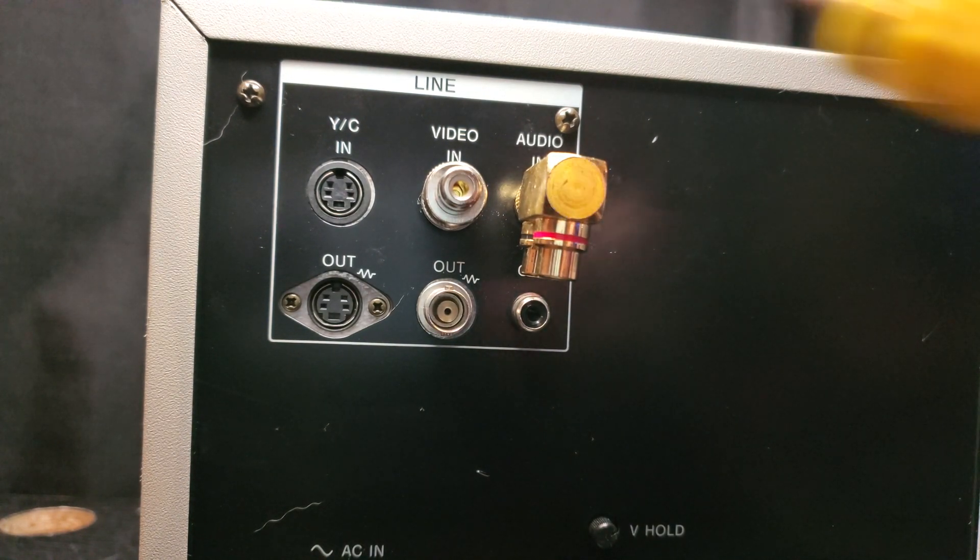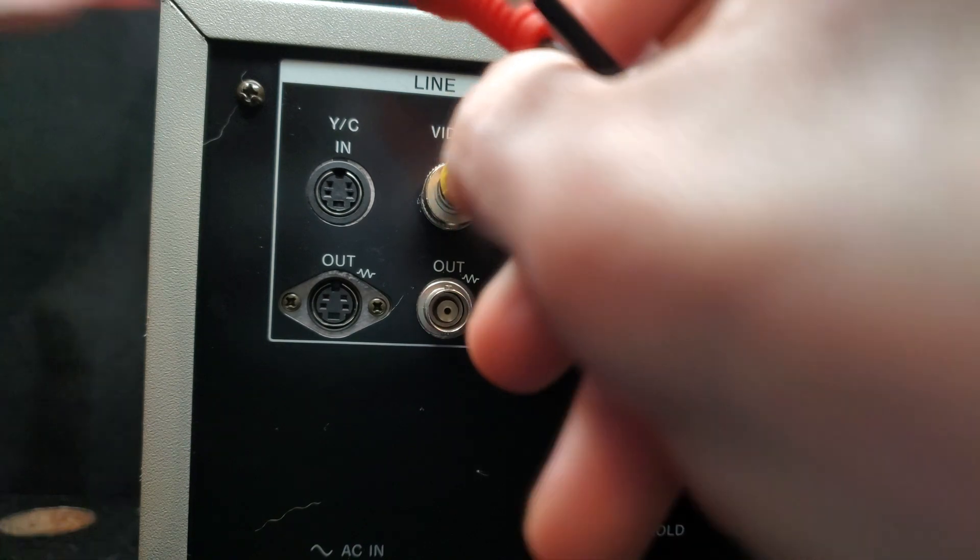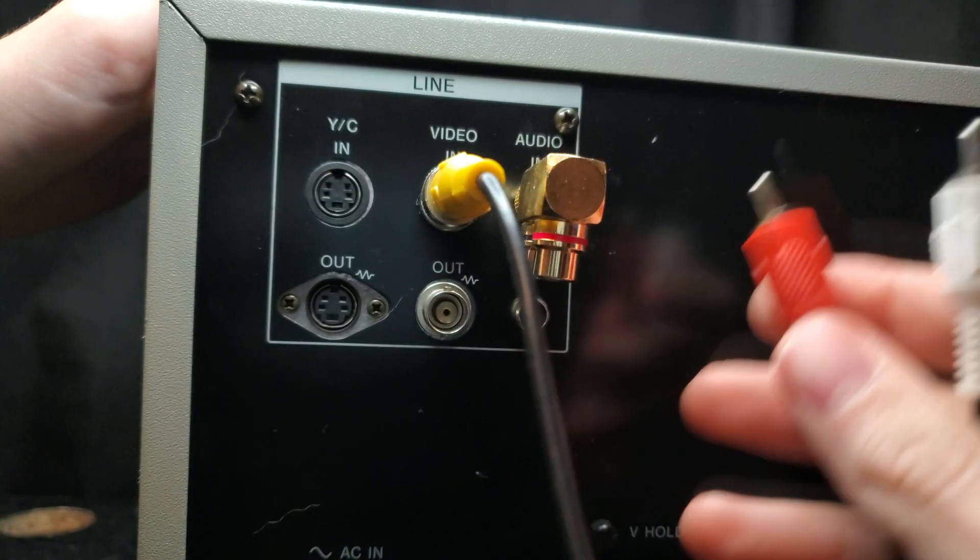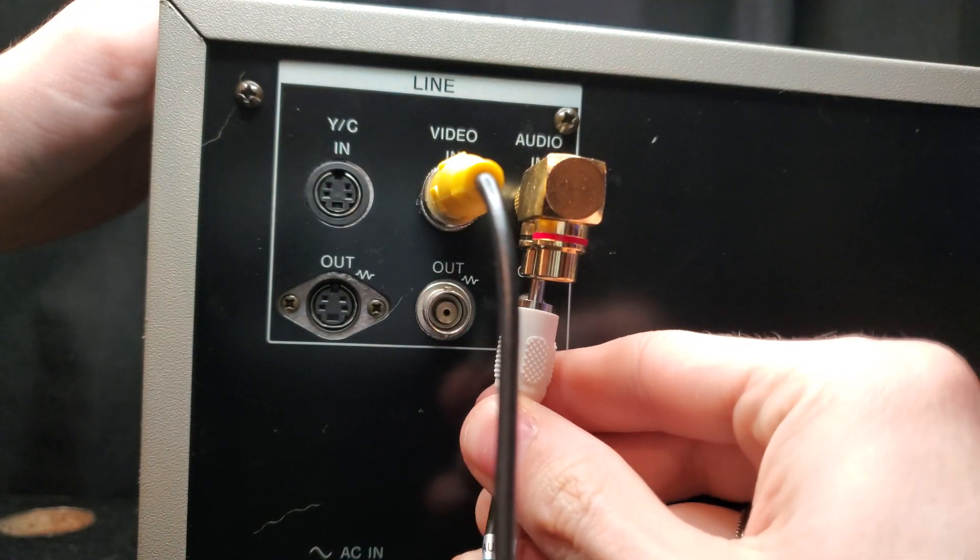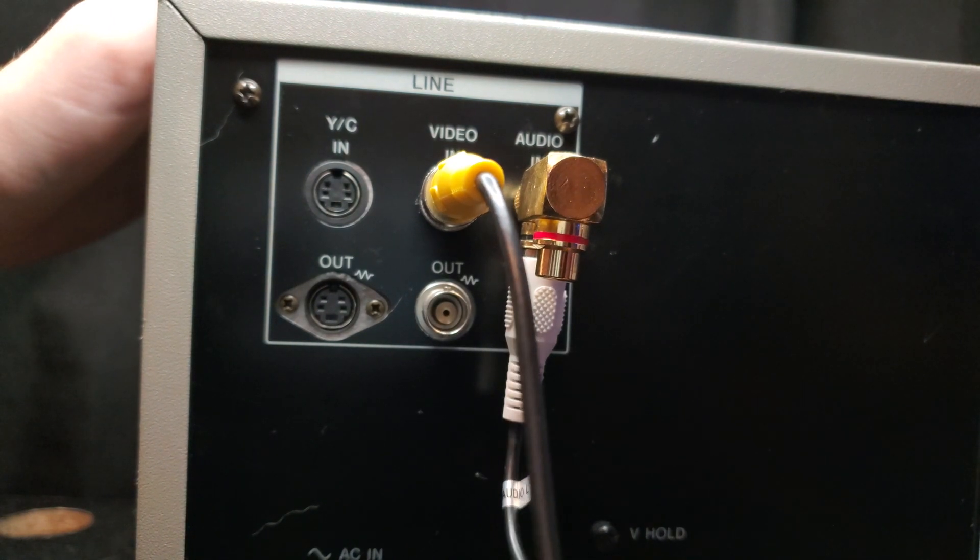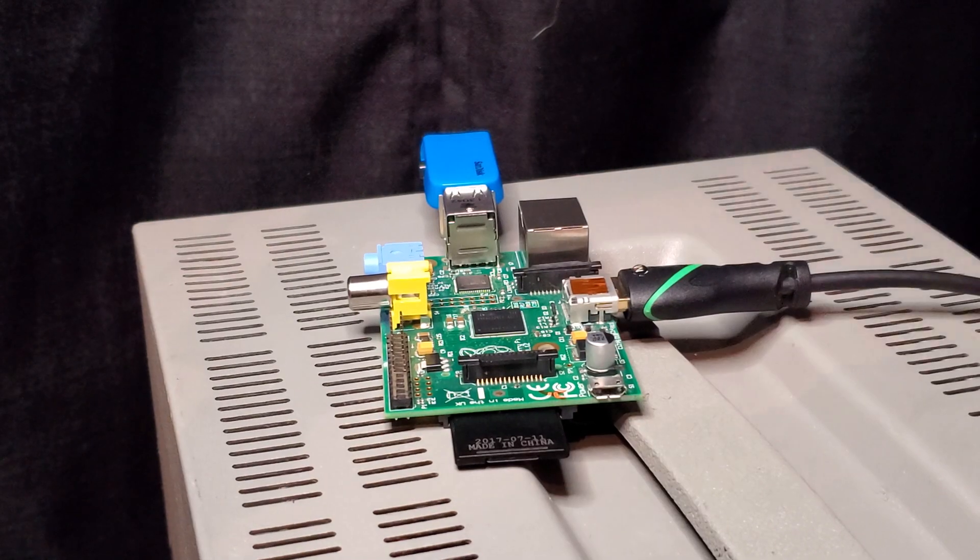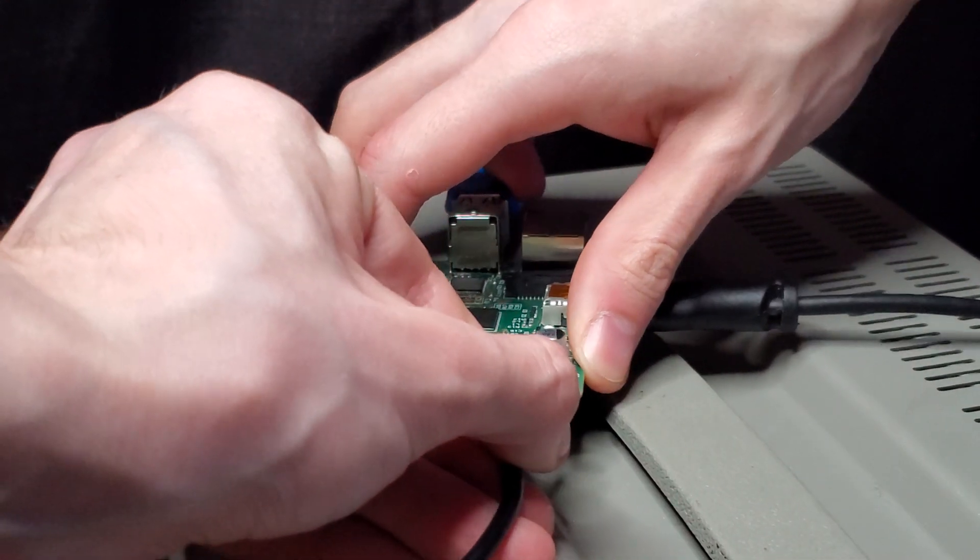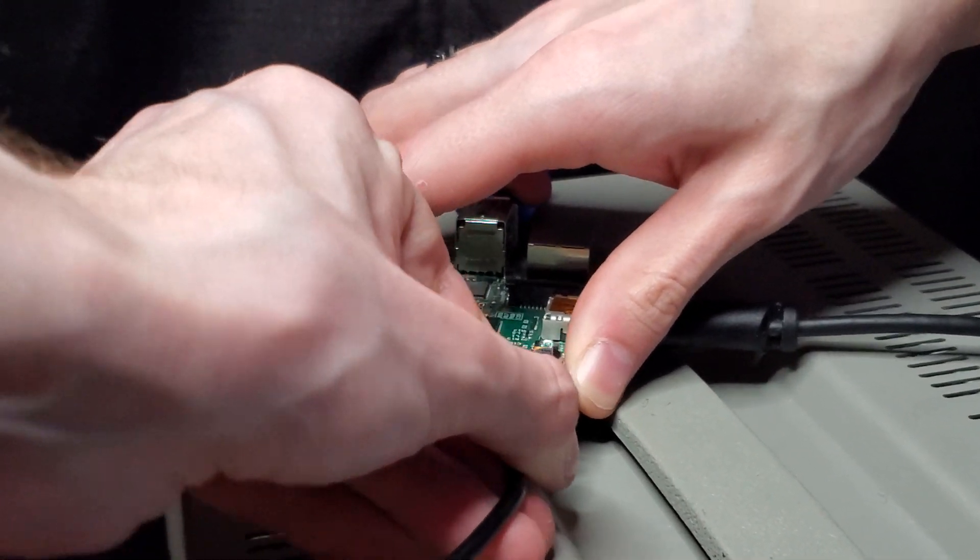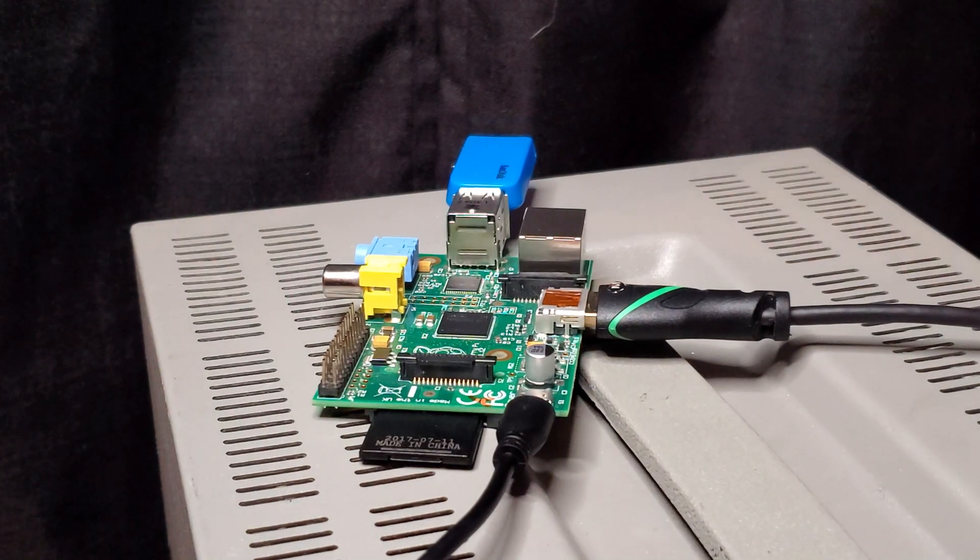And then using the adapter plug everything into composite. And lastly I got to plug in the power to the Raspberry Pi. And now it's ready to boot.